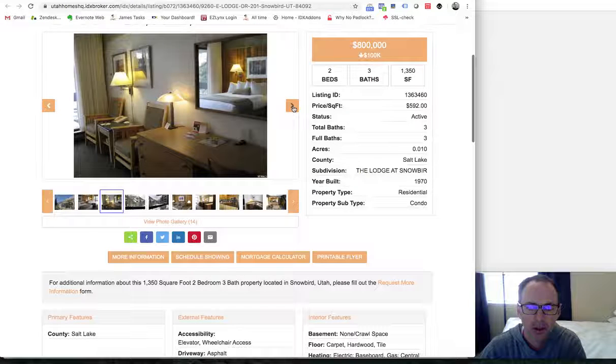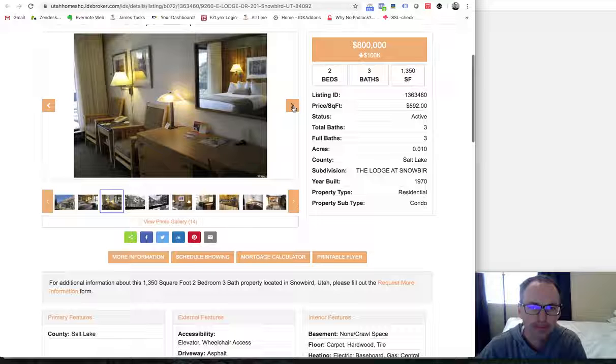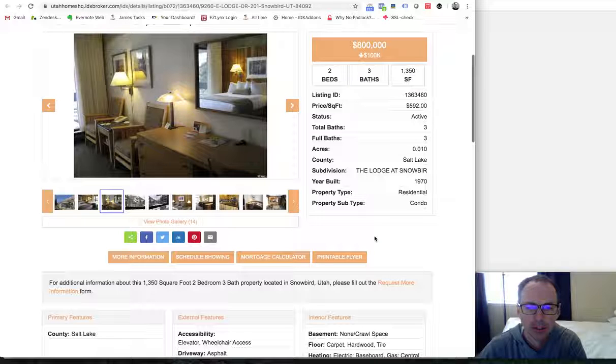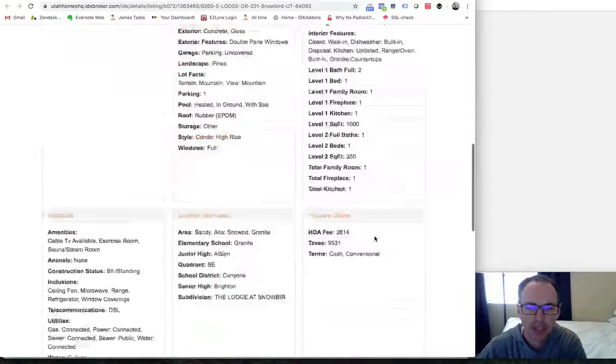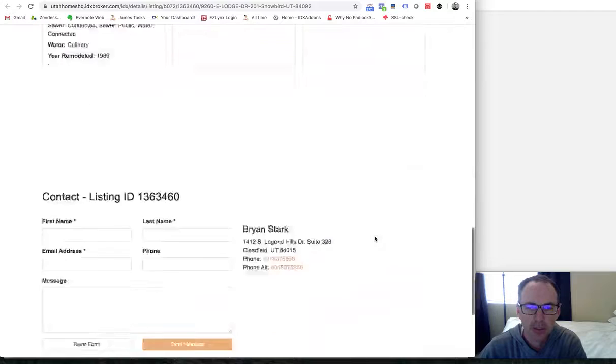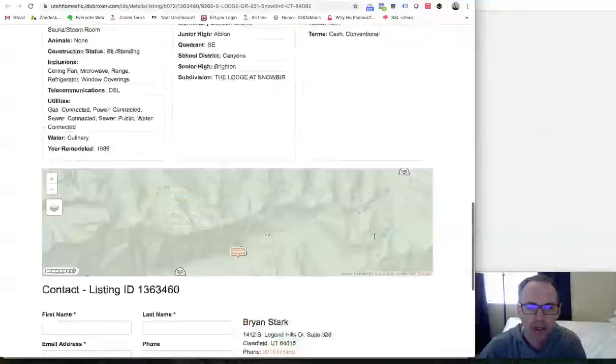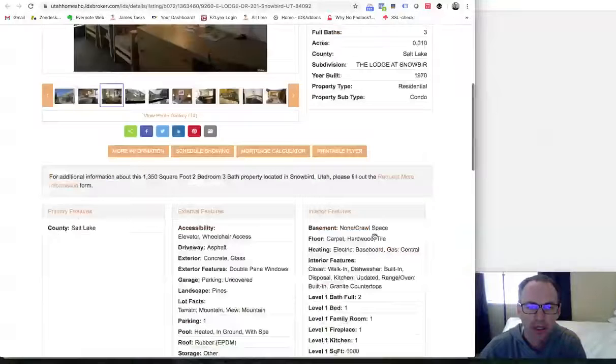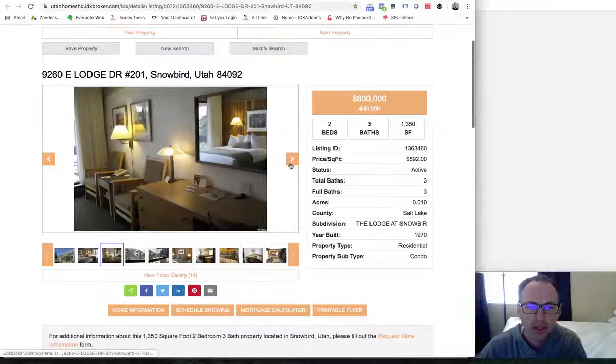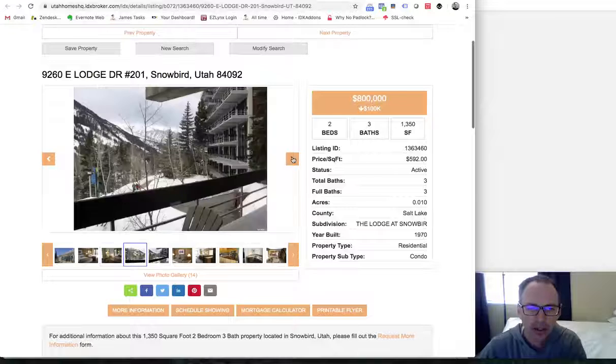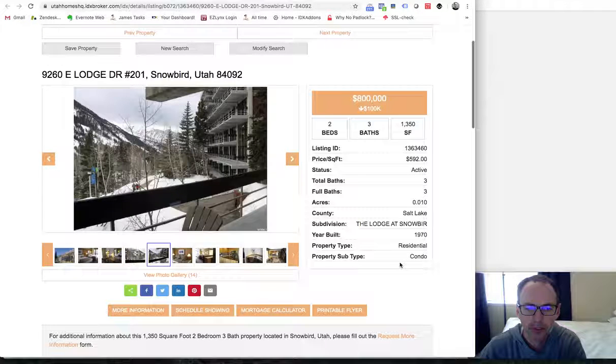They're using our suite IDX layout. And you can see it has all the images right here and all the information quickly available.